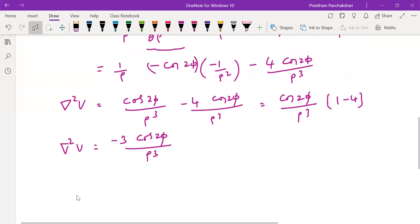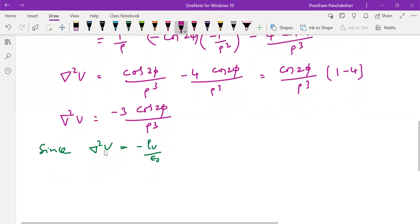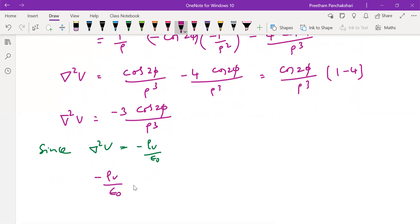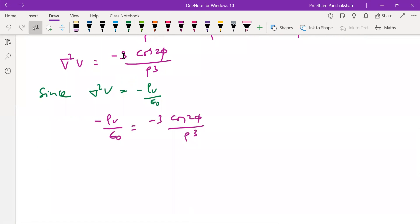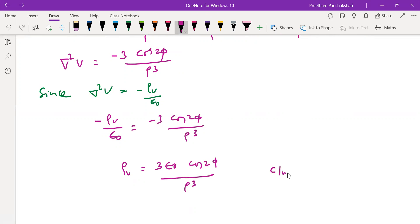Del squared V is also equal to minus rho_V by epsilon naught. By Poisson's law, we can write minus rho_V by epsilon naught equals minus 3 cos 2phi by rho cubed. So we want rho_V; the minuses cancel, giving rho_V equals 3 epsilon naught cos 2phi by rho cubed. This is rho_V in coulombs per metre cubed.